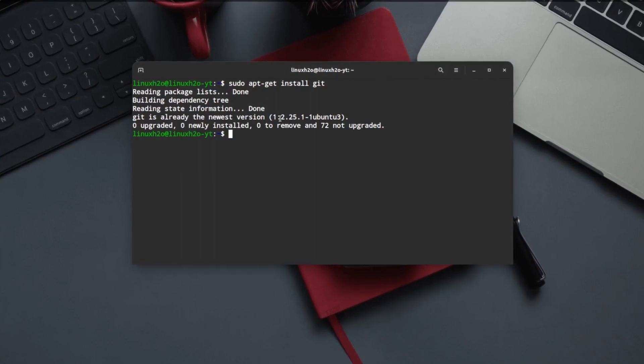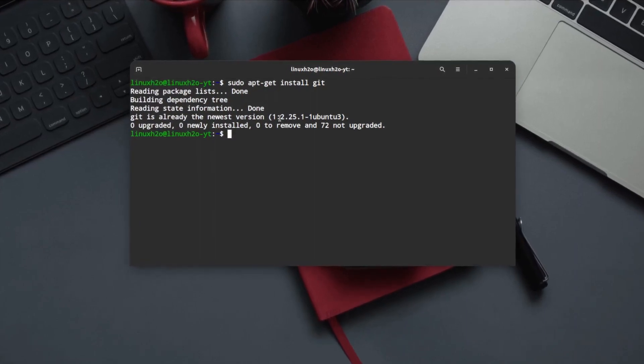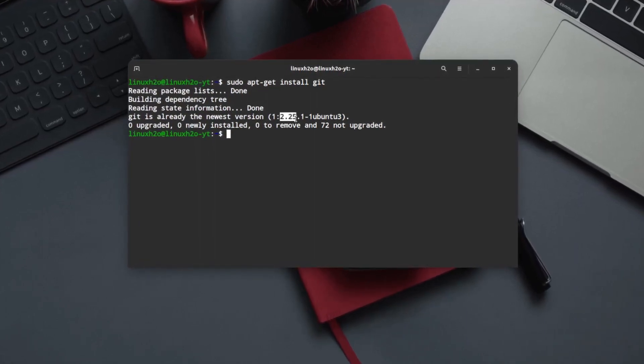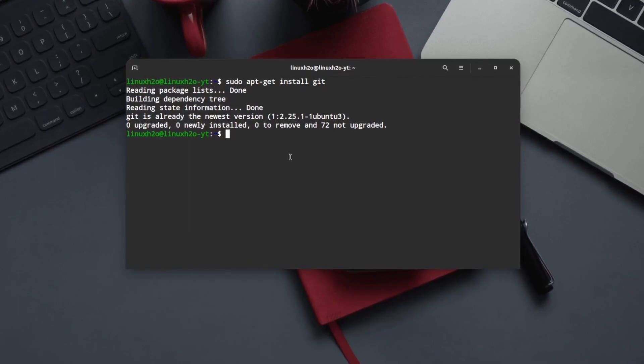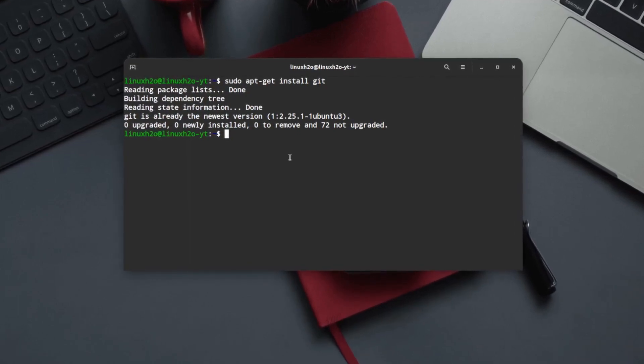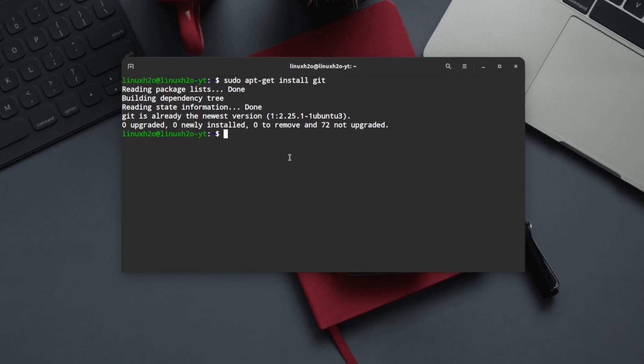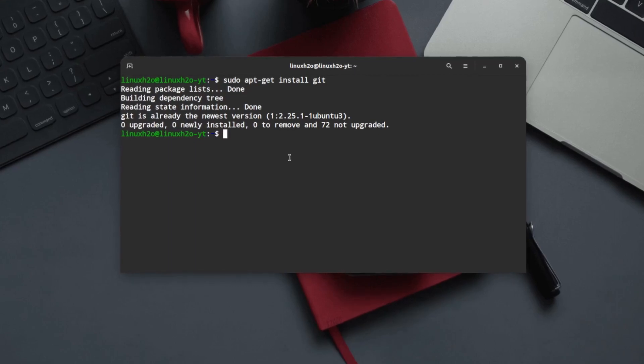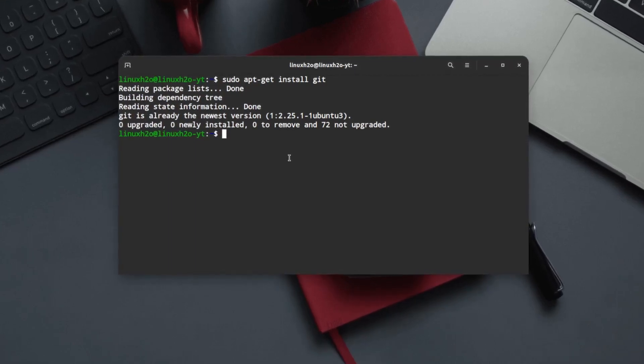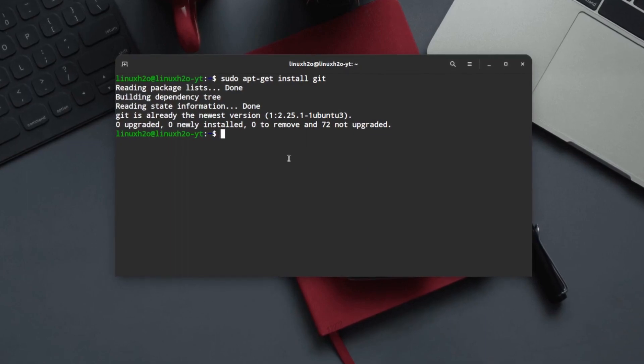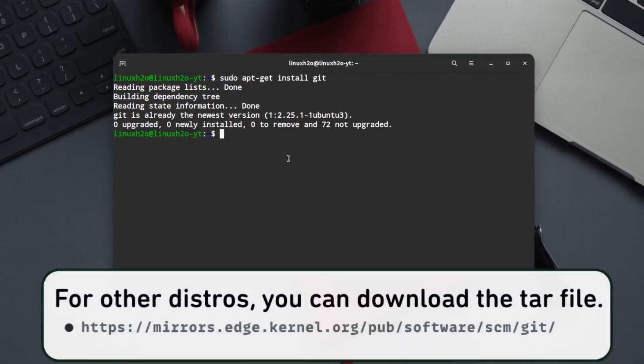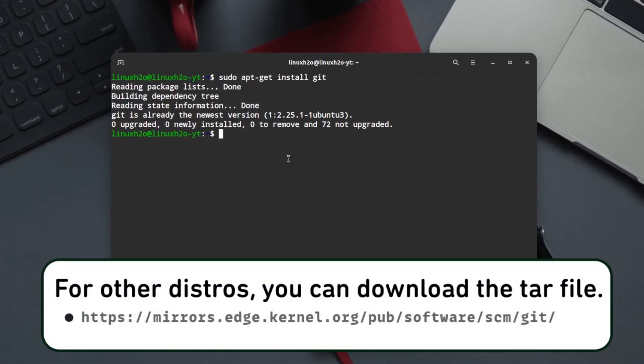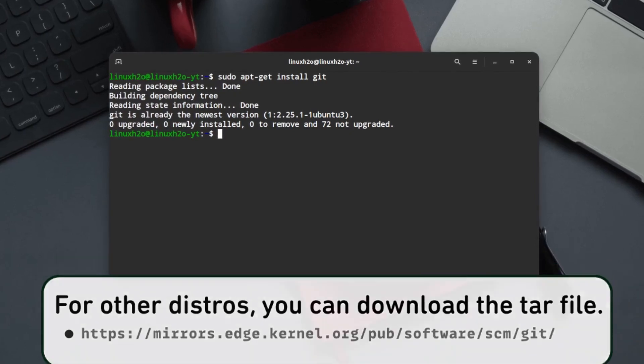This system already has Git installed but the version is 2.25, which is not the latest one. If you are using Ubuntu, Debian or any of their derivatives, you will get Git installed in the system but the version can be old. What you can do is add the official repository to the system and install the latest version. I am going to show you how to add the repo.